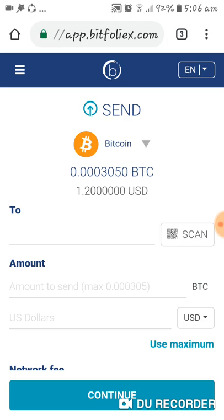Coins.ph is a website, a company that is solely permitted by our government to transact with Bitcoin. So it's the only company — coins.ph. I will show you that one later.